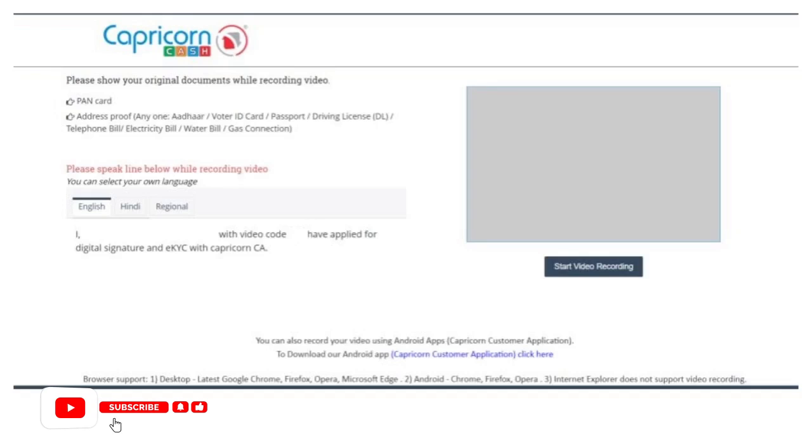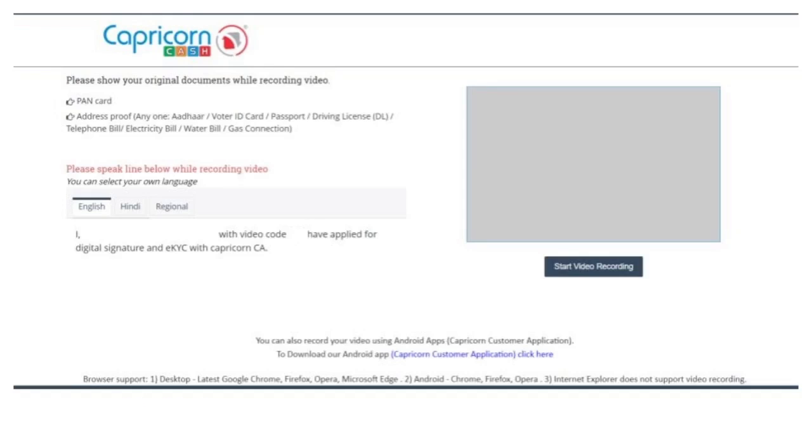Click allow to grant necessary permission to Capricorn CA for using recording devices. At the countdown, read the prompt message clearly in the microphone. Video recording will stop after 20-25 seconds and the video will be uploaded. You can also follow the same steps via email or WhatsApp.